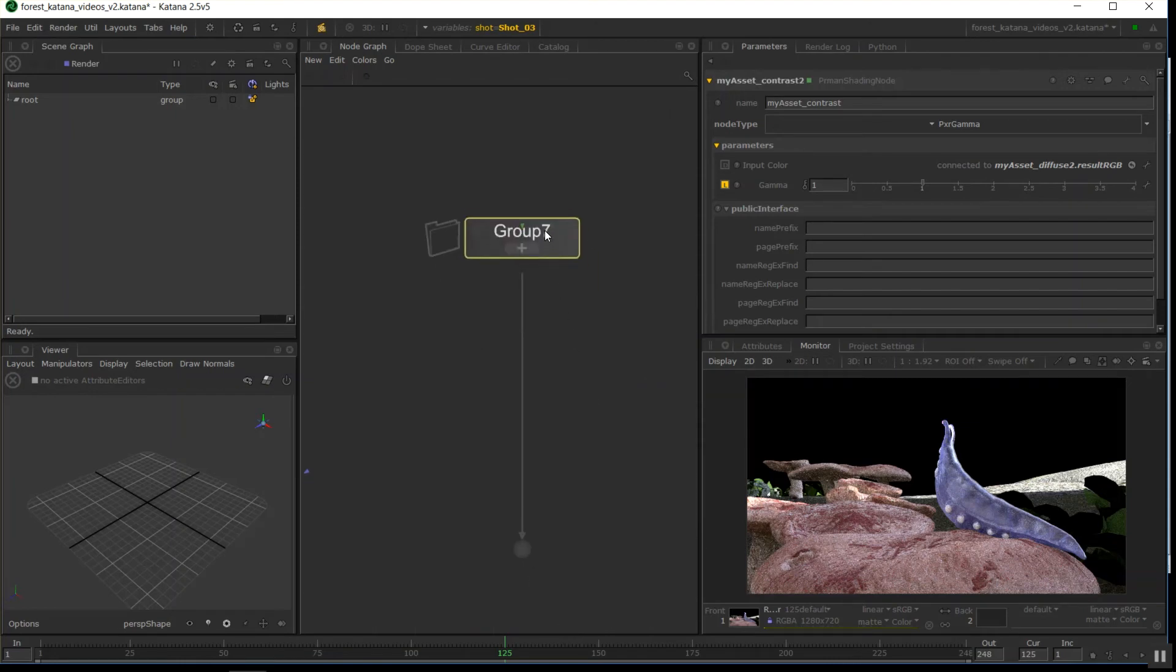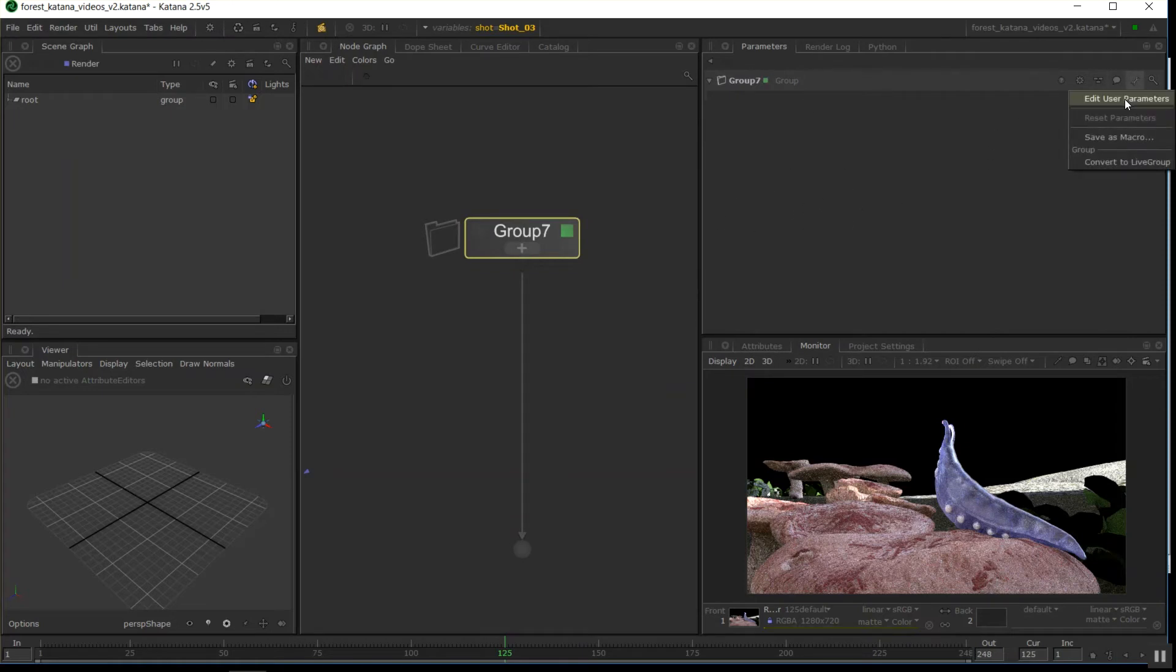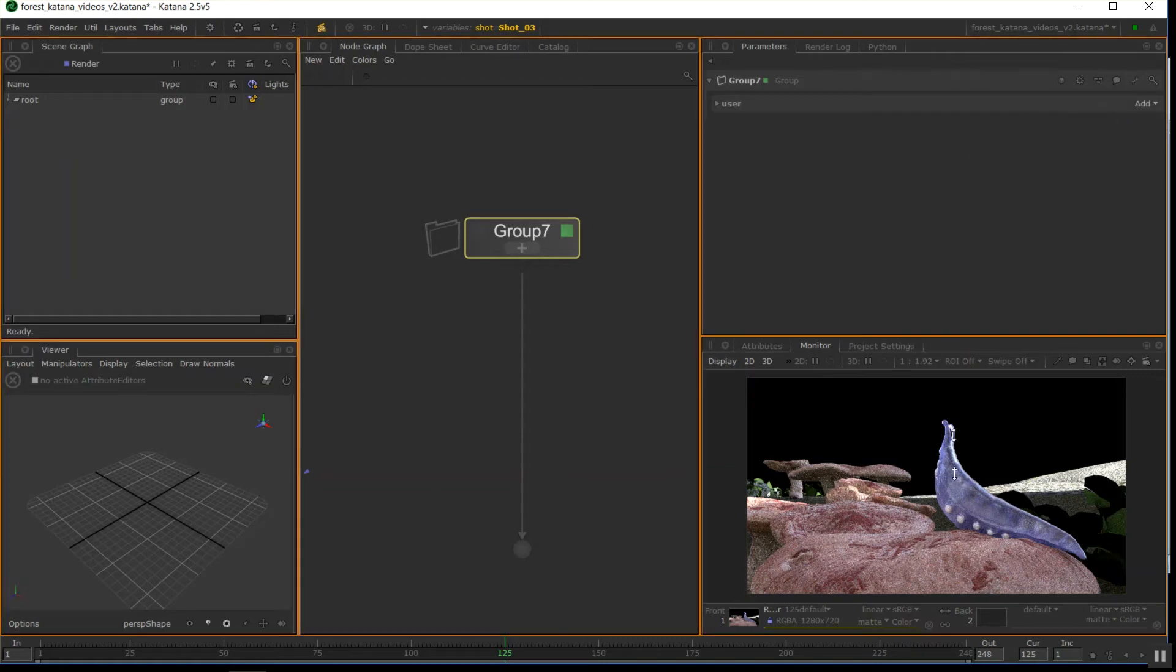So what I can do with this, press E, and with the group you don't have any attributes, it's just a group, but we can come up here and go edit user parameters. Move my monitor out of the way here, and go make it really small.